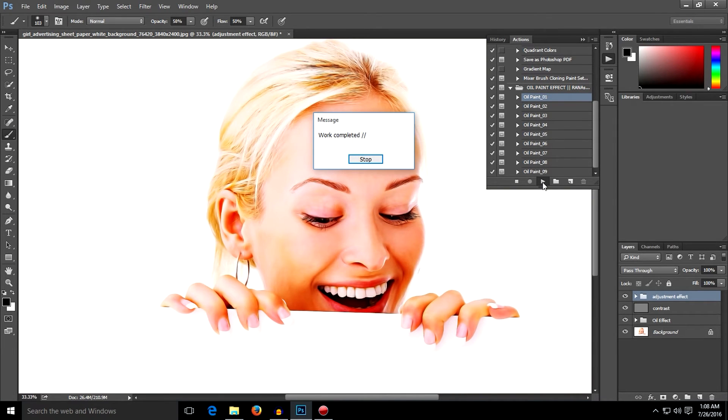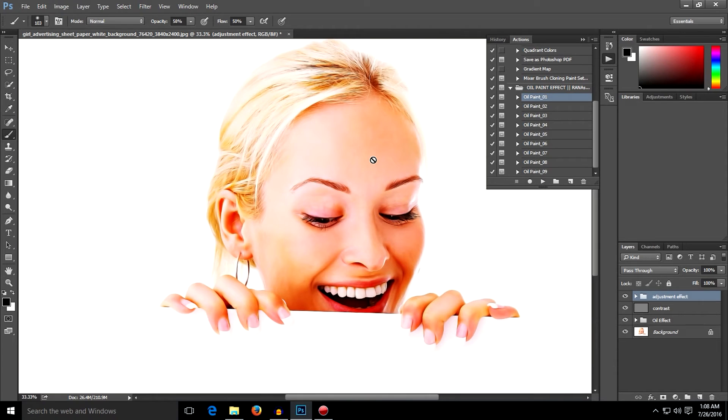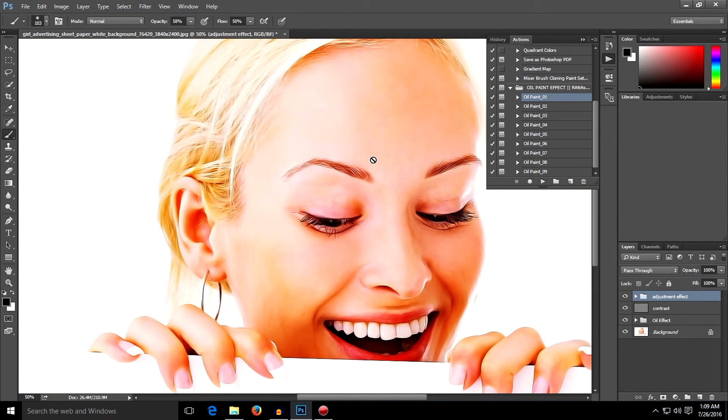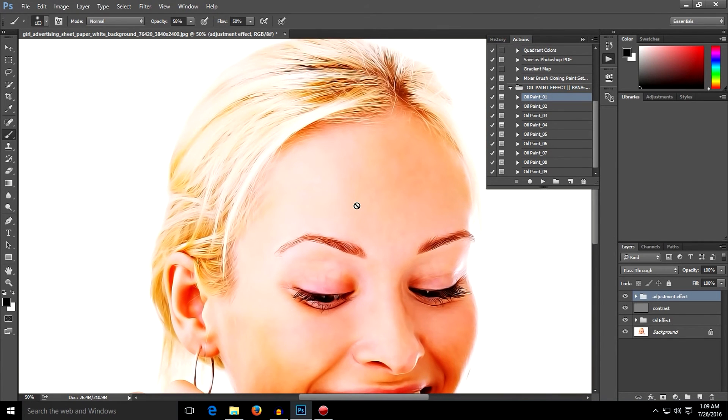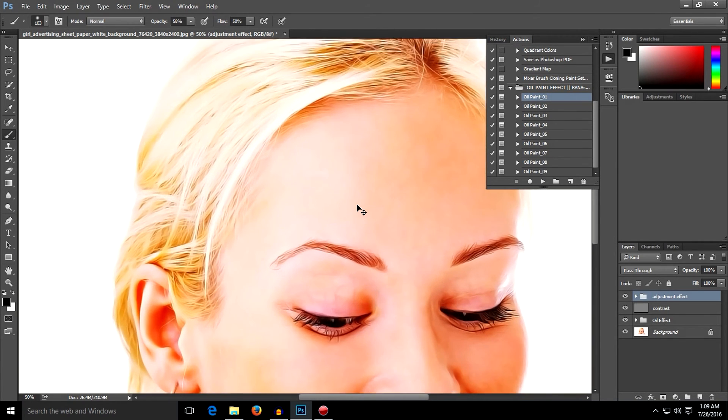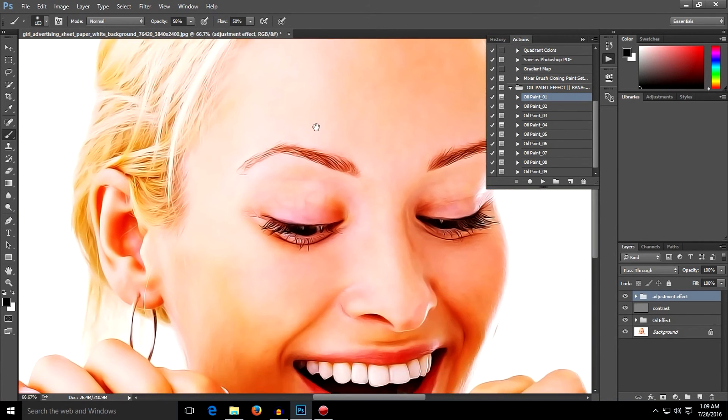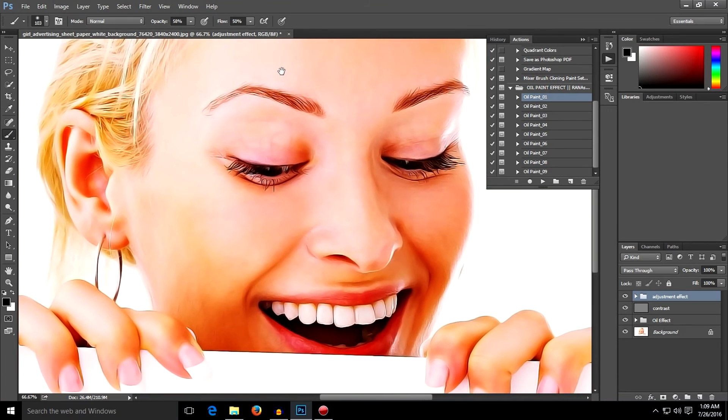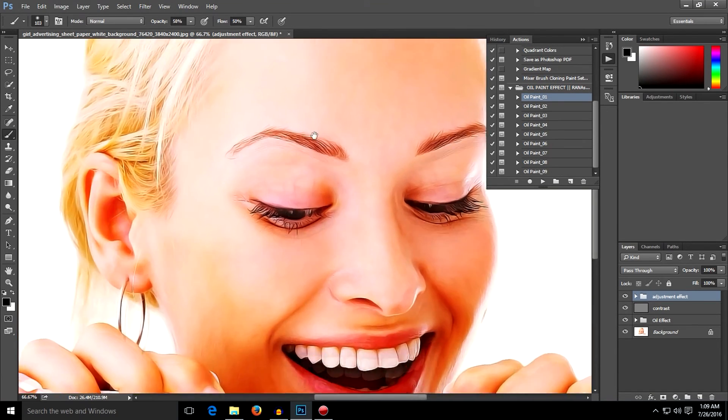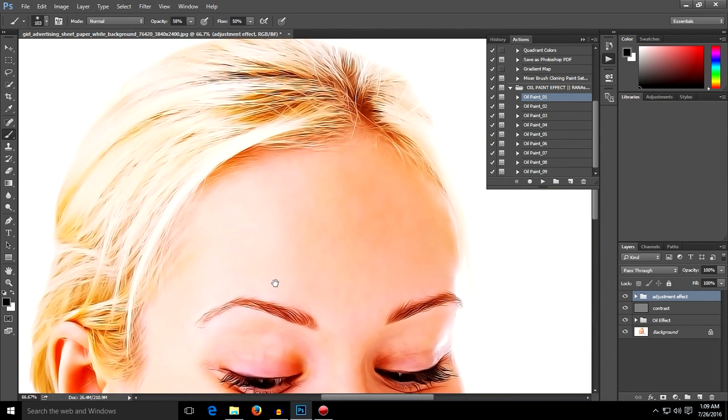Okay, now you have done this paint effect. Let me show you how it is. As you can see, every single detail on this picture—this is called oil painting effect.